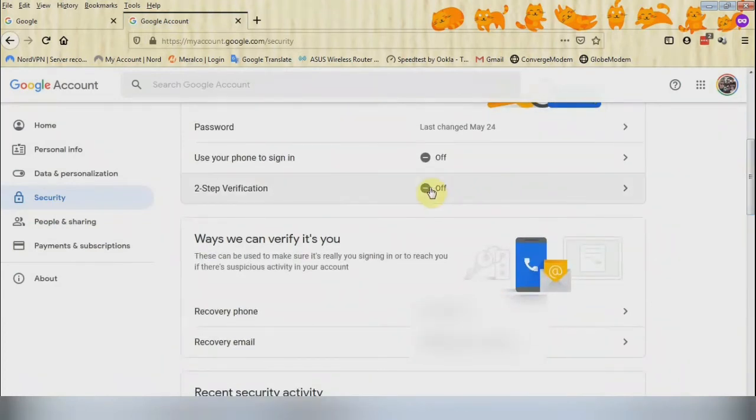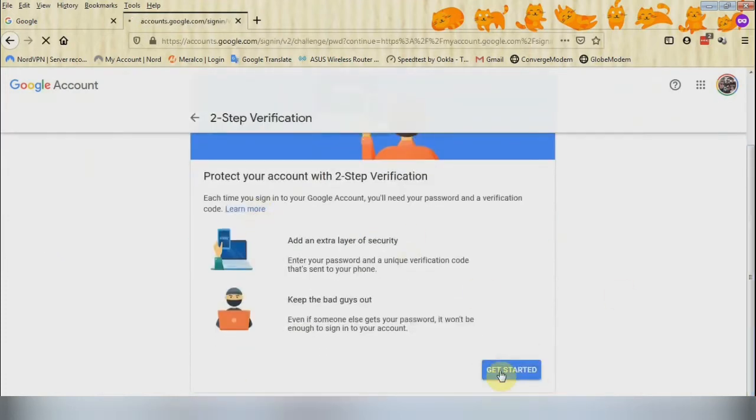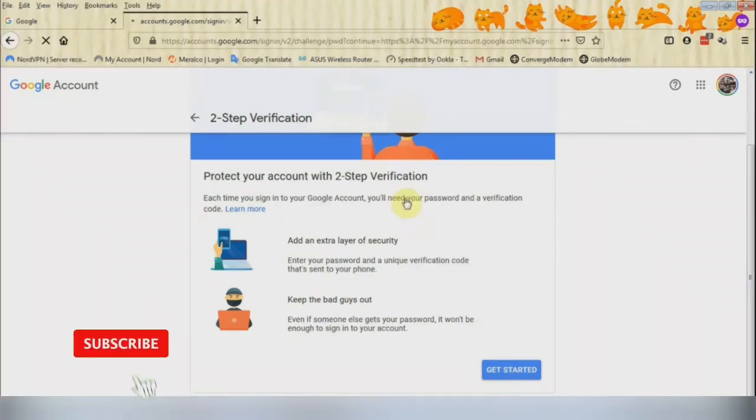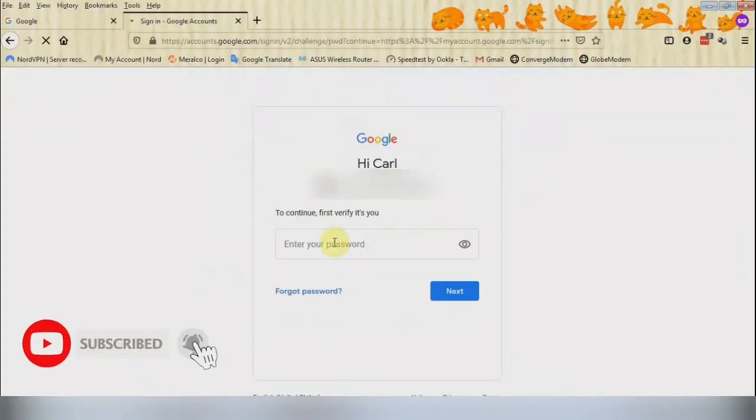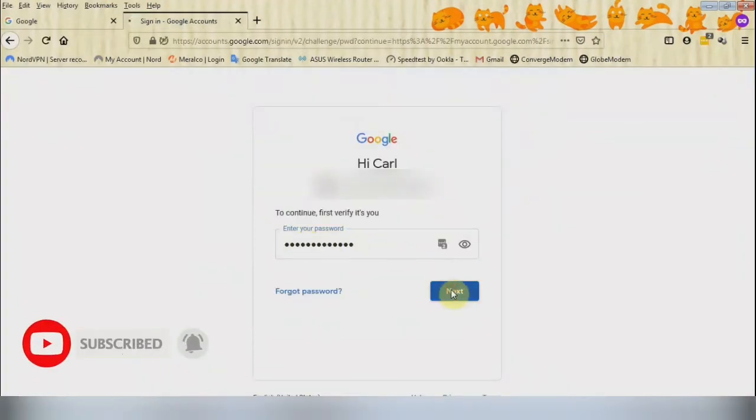As you can see on this one, my two-step verification or the 2FA is disabled or is off. Click on it and then click Get Started. Type your password and then click Next.